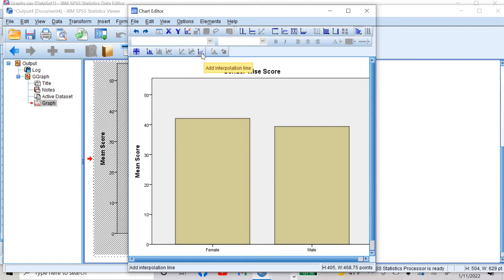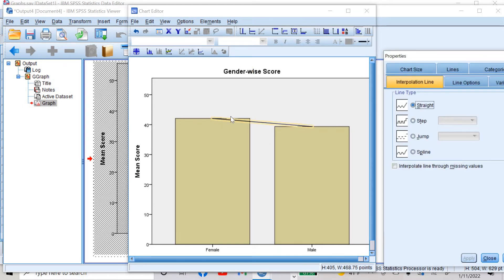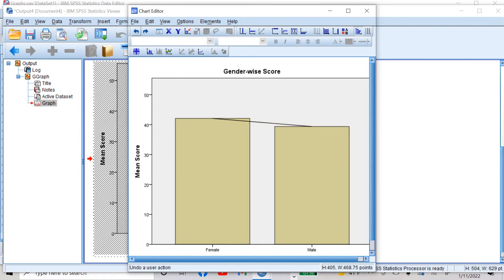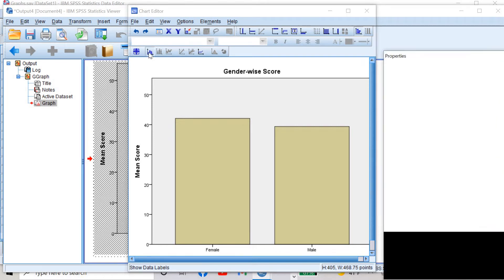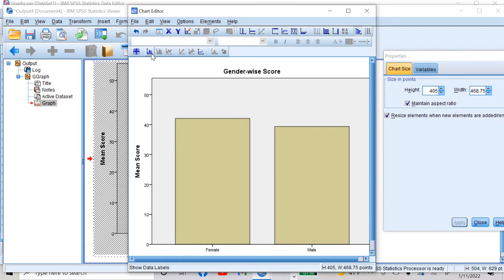I can also add an interpolation line by clicking here — the line is now added. I can undo it by clicking undo. I can also show my data by clicking here — now the data is visible. Mean score of female is 42 and male is 39. If I click again, the data will be invisible.